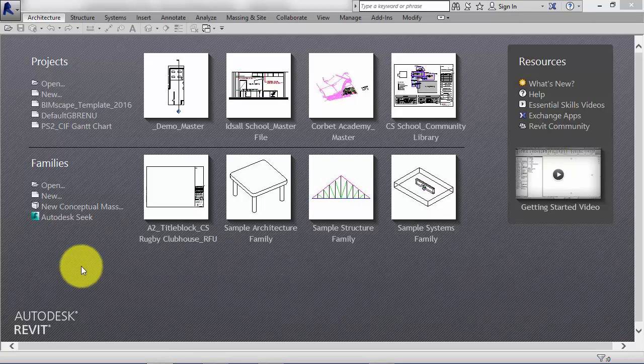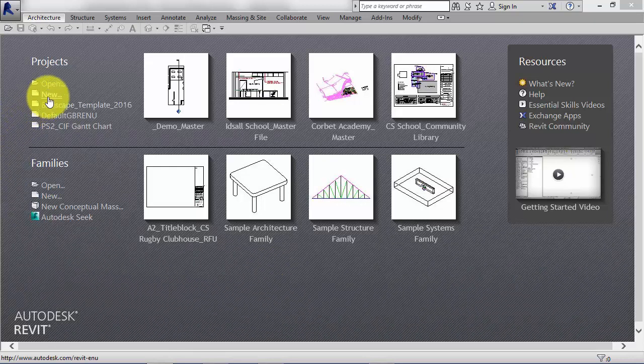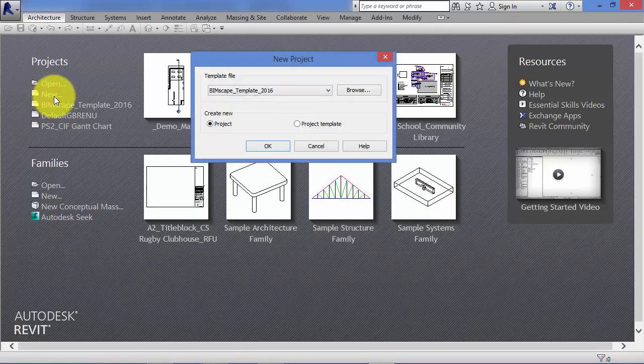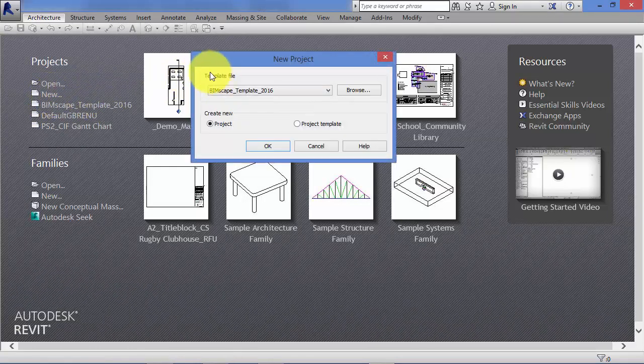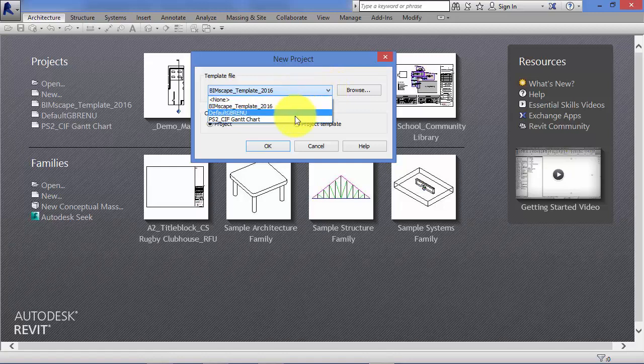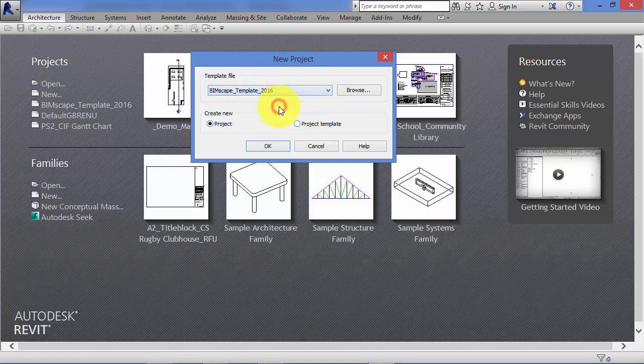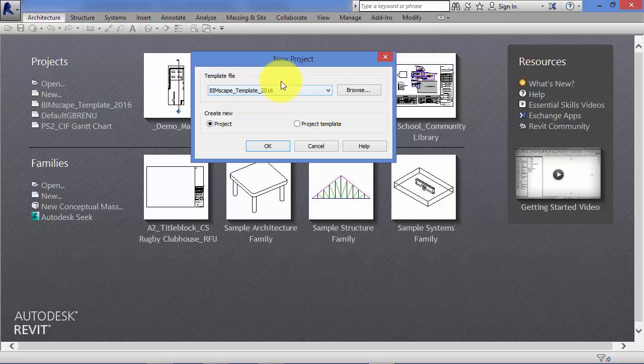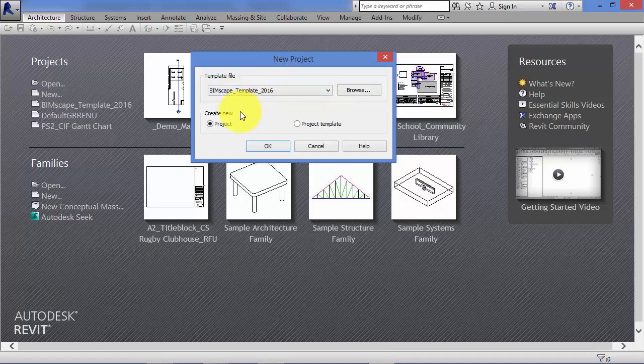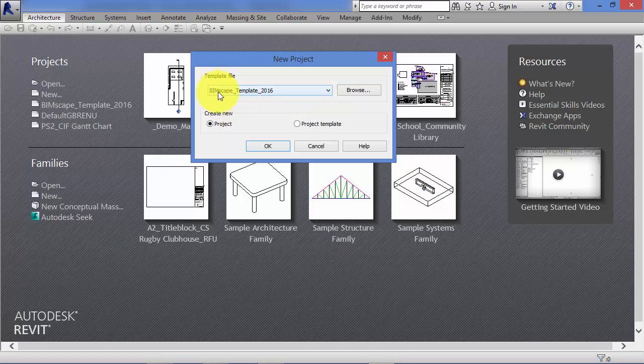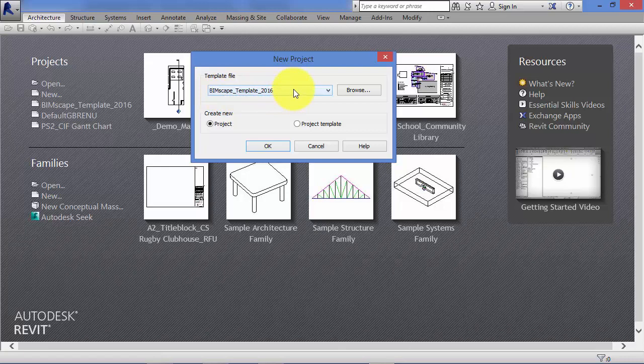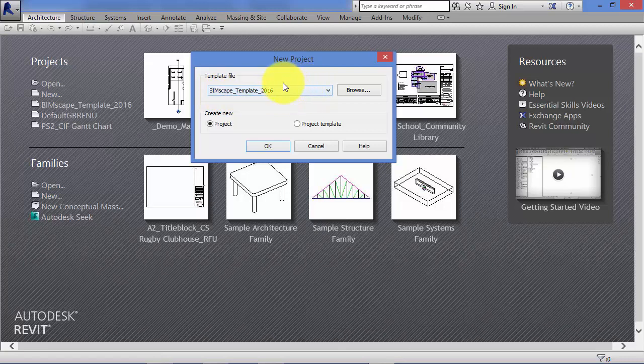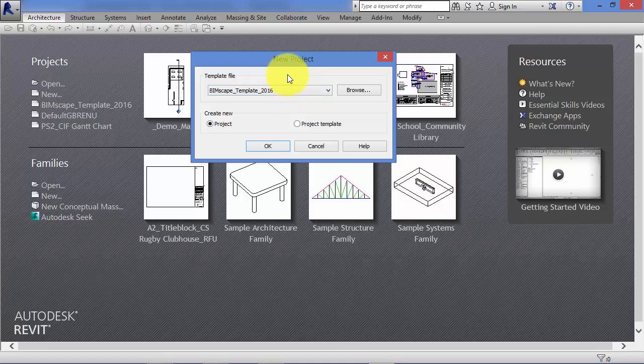And then when you start a new project, you would pick from your office template. You may actually have a number of different templates depending on how your company works. For example, a large company might have a different template for their large scale projects, or education projects might have their own template with all the elements that are appropriate to that type of building in.